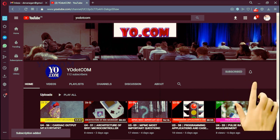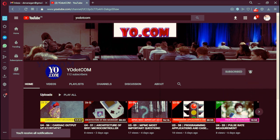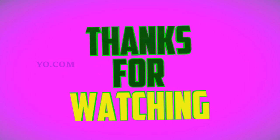And press the bell button for recent updates. Thanks for watching.